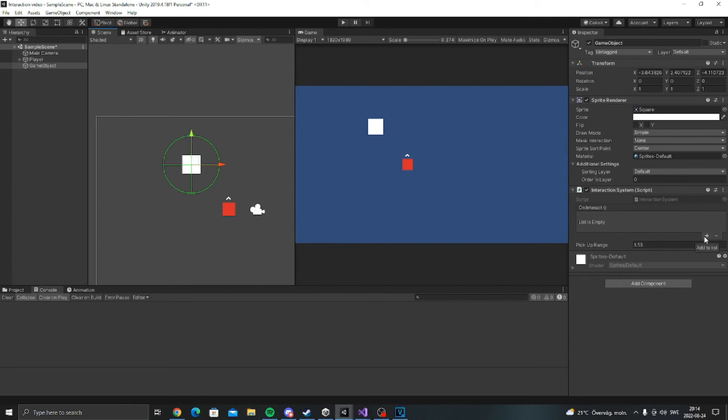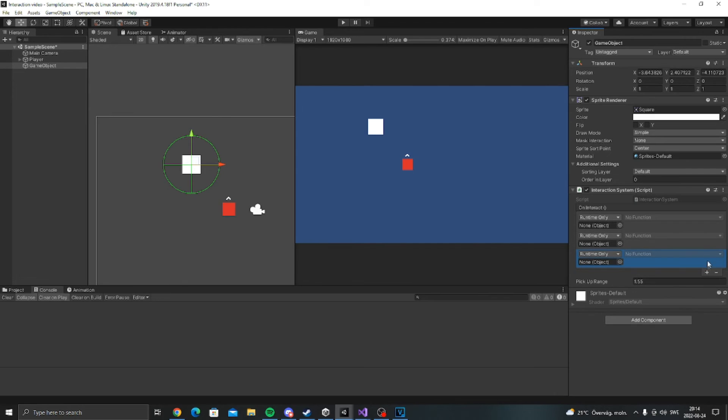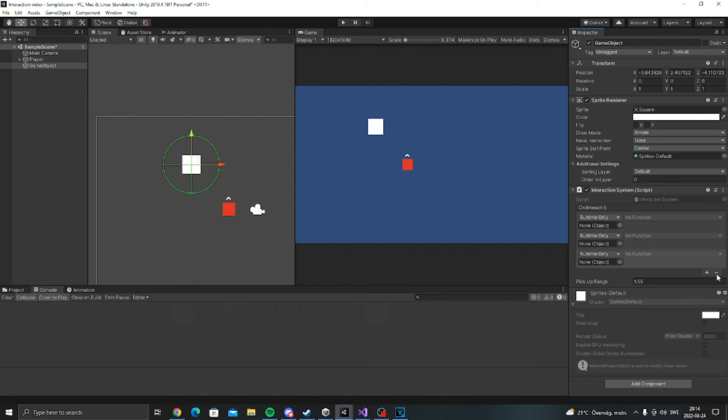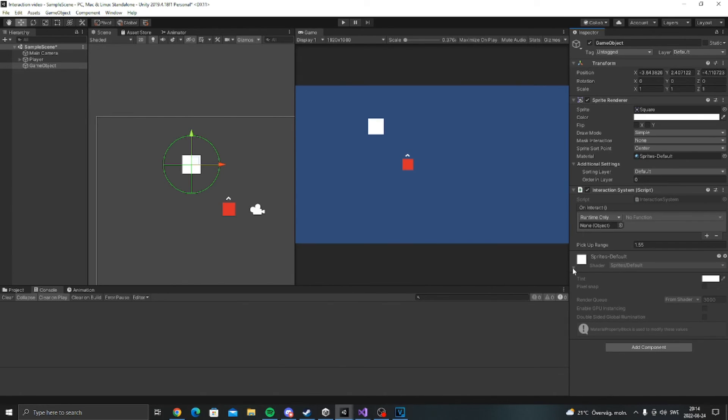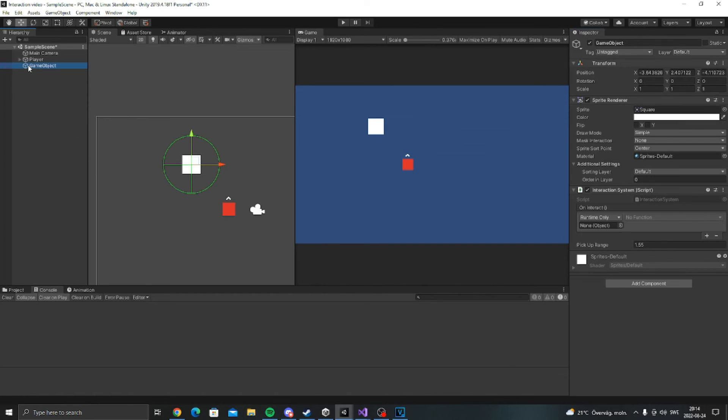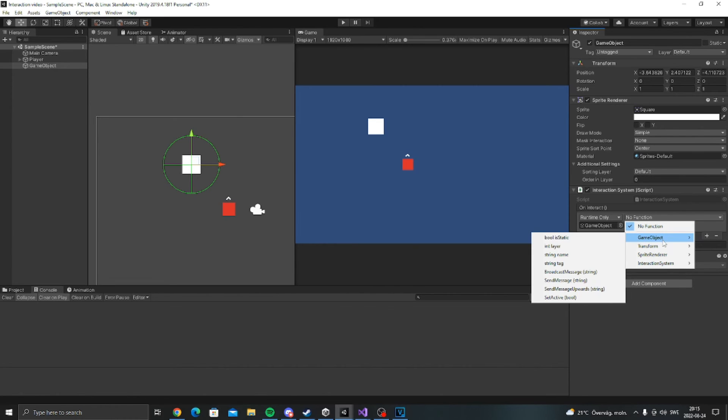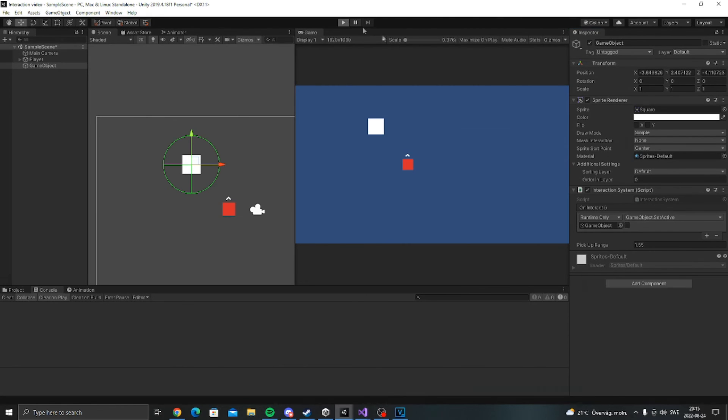So now we can actually set this up. So what do we want to do, what should happen when we interact with this? So let's add a new list. You can add how many you want. I'm going to drag the item in here and then I will do something like game object set active equals false like in the preview.